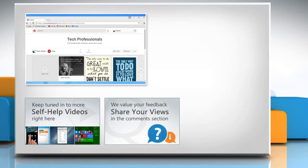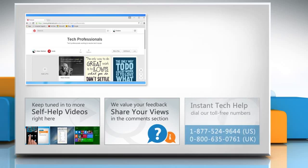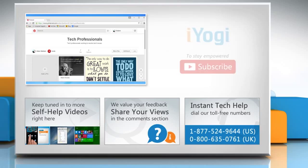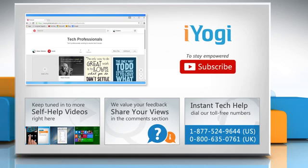Have something to ask or share? Pen it down in the comments. To get iYogi tech support, dial toll-free numbers. To stay empowered technically, subscribe to our channel.